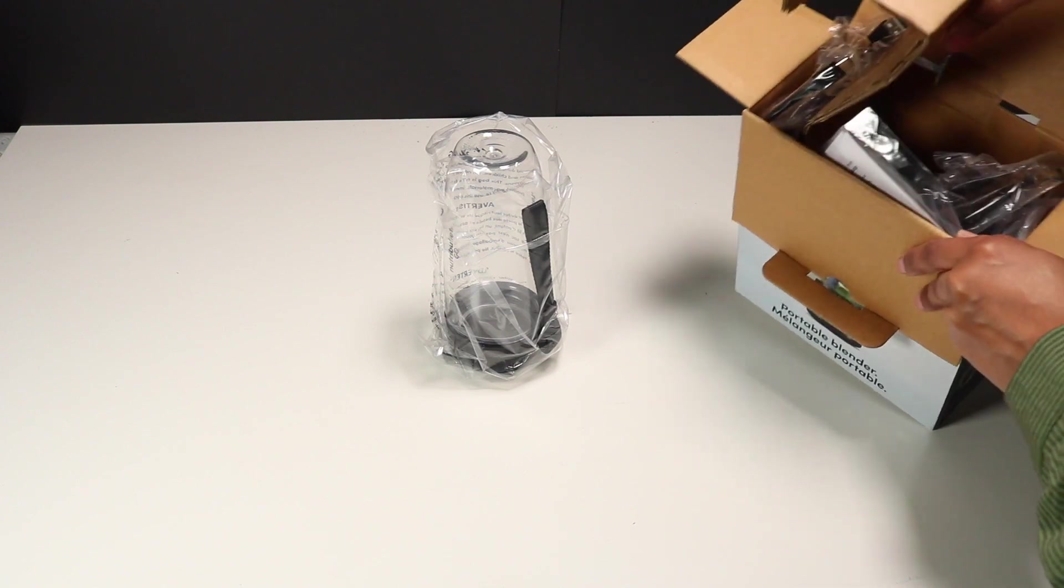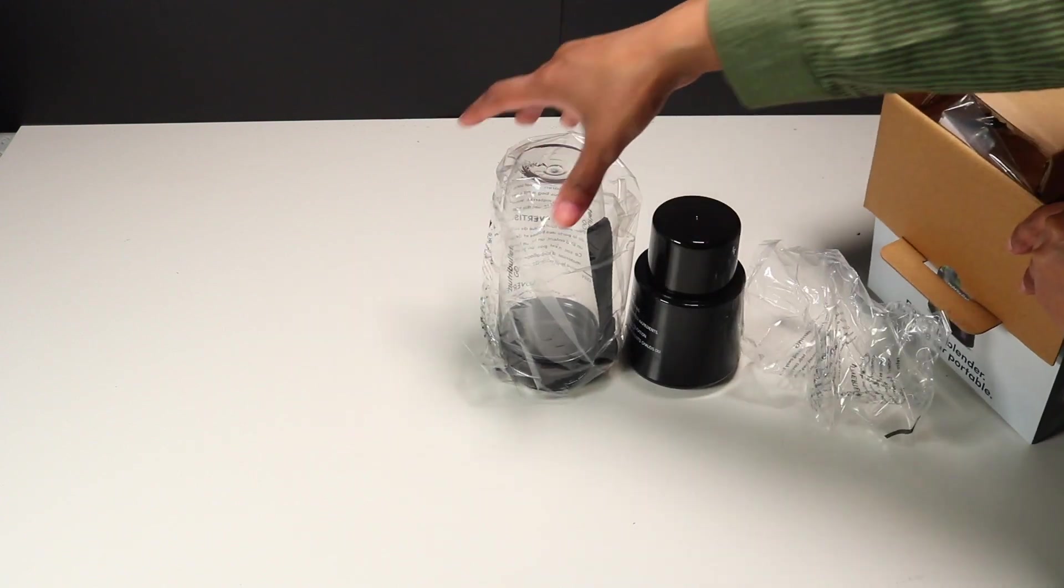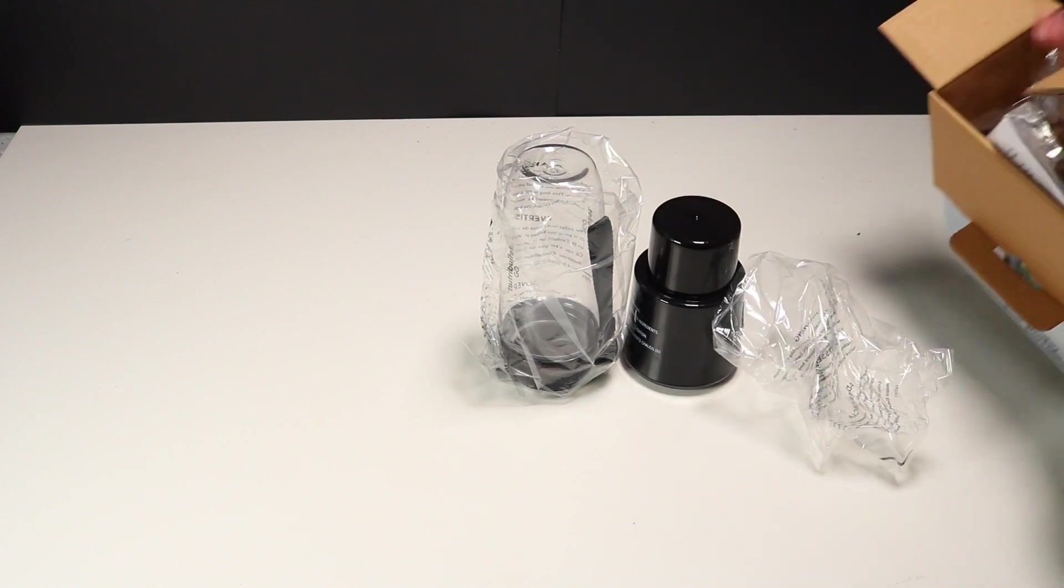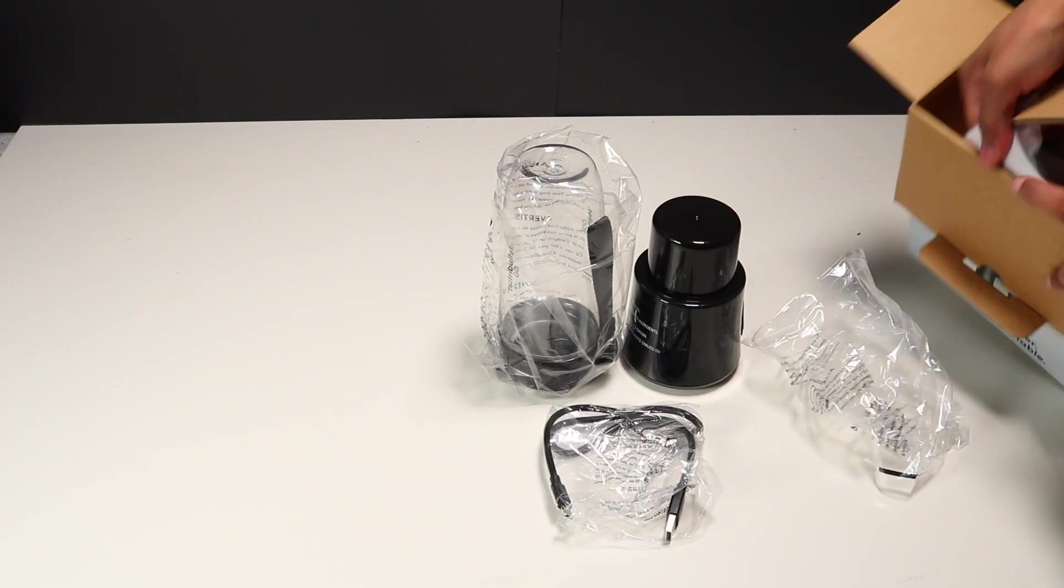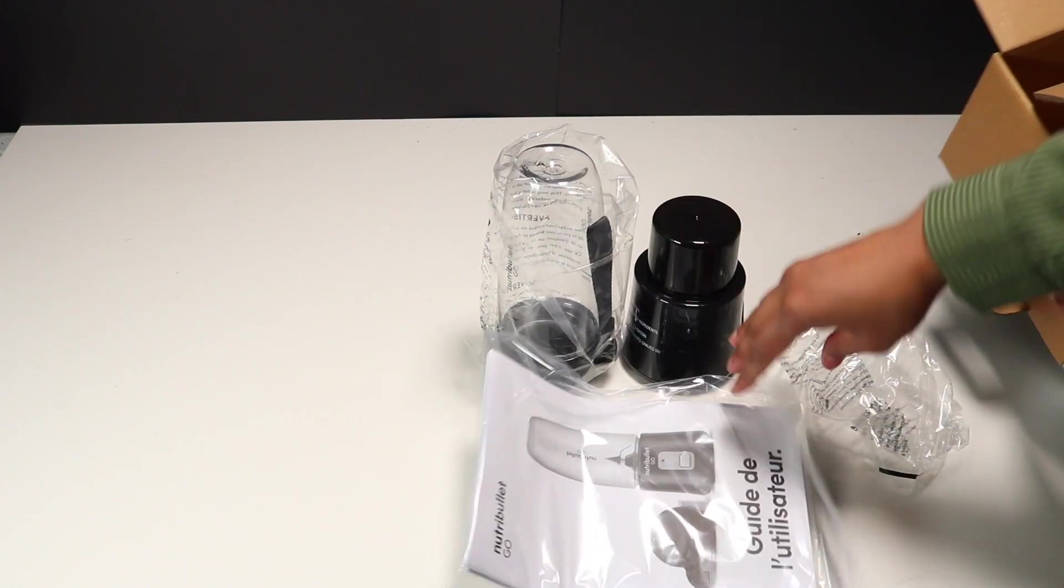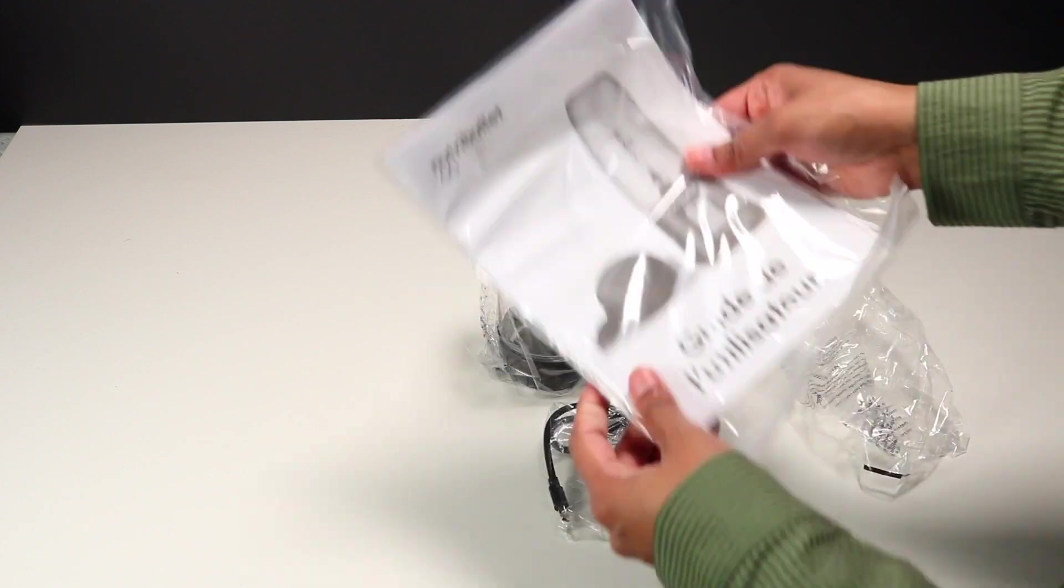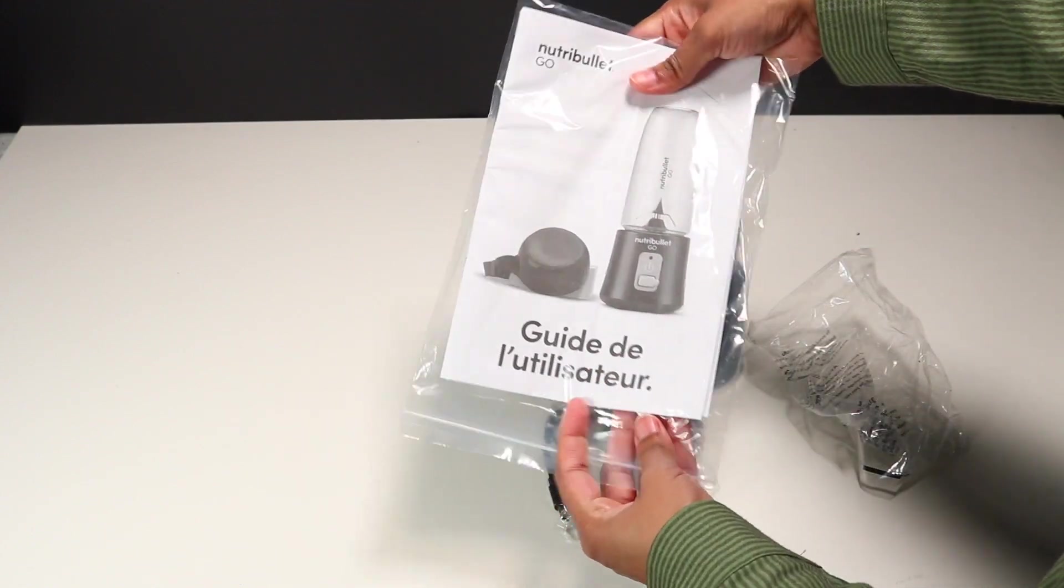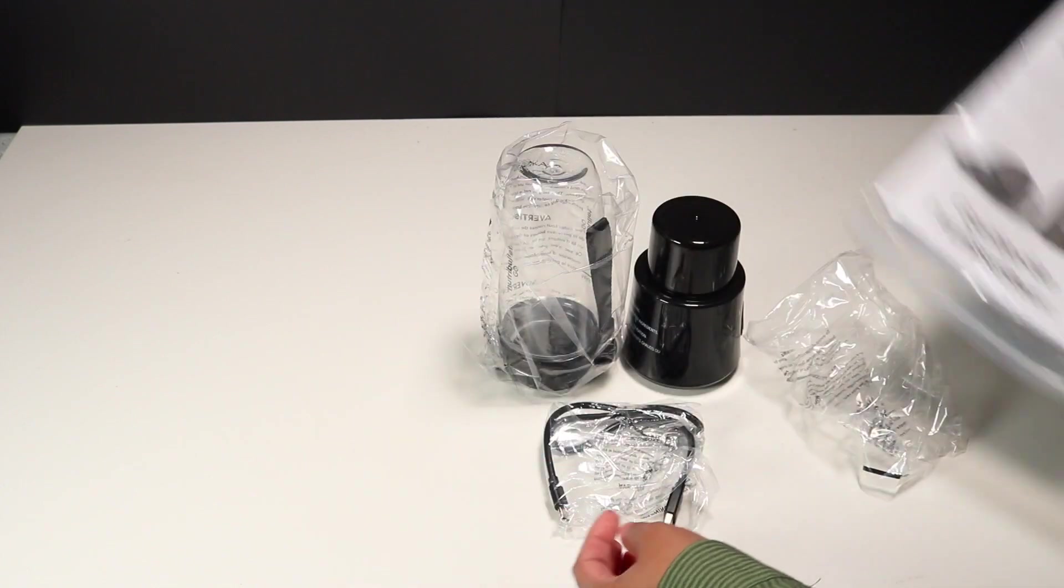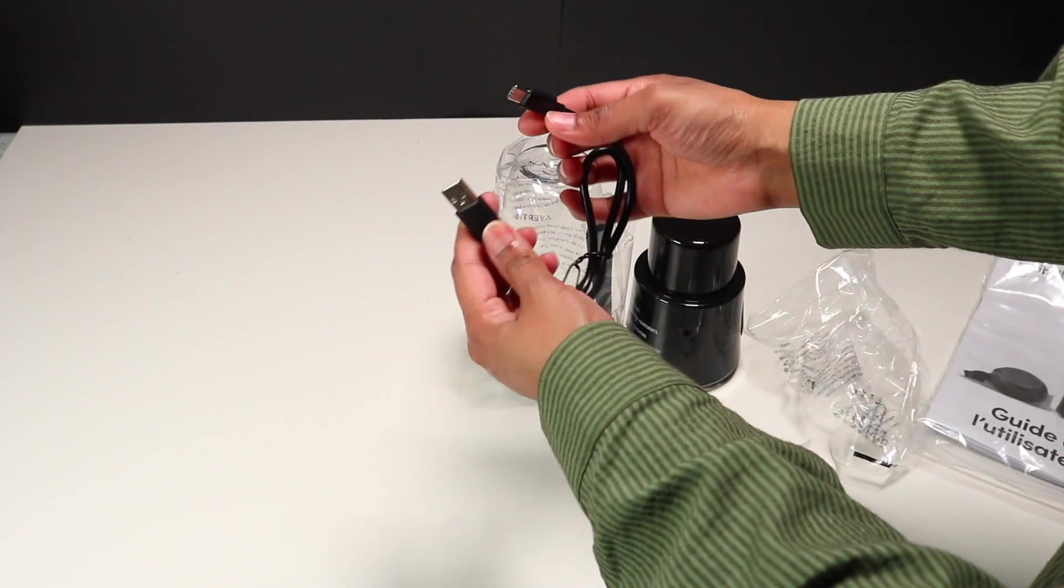I already unboxed it. First we got this mini jar with the lid so you can take your drinks anywhere. If you make your drink at home, there's a lid you can use. I am just checking out everything out of the box. Here is the user manual. Please read the user guide before using any new product so you can know all the details.